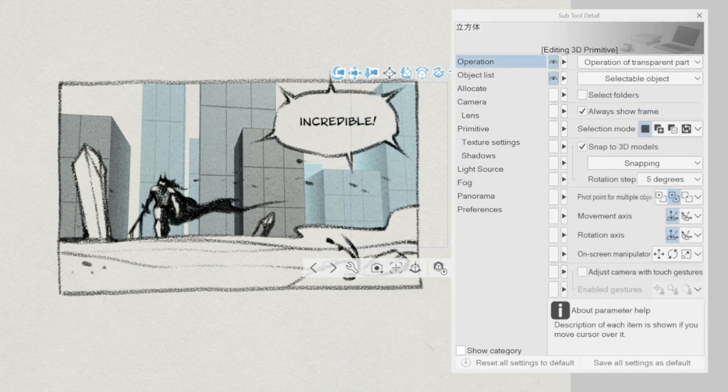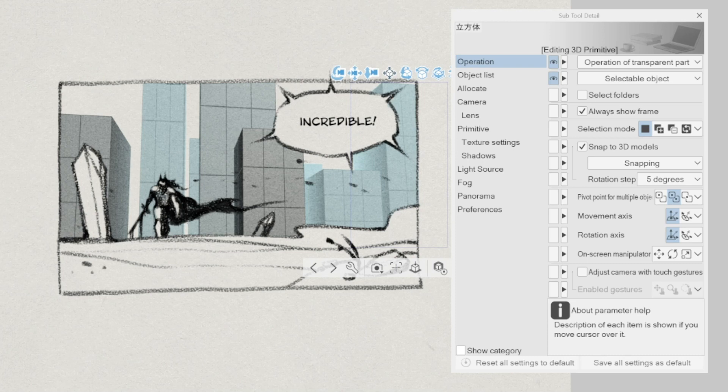Straighten the 3D camera. While manipulating the 3D objects in Clip Studio Paint 2, the perspective will be automatically switched to a 3-point perspective. With the straightened feature located in the lens tab in the sub tool detail of the 3D object we are manipulating,